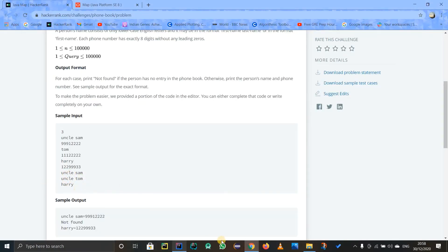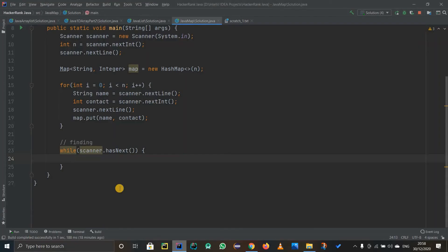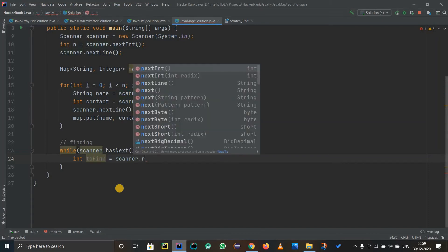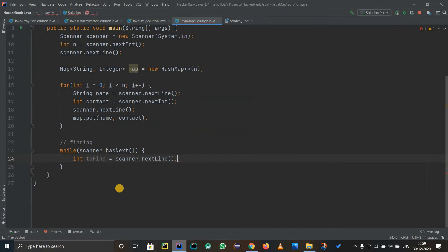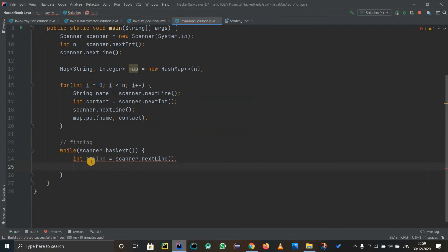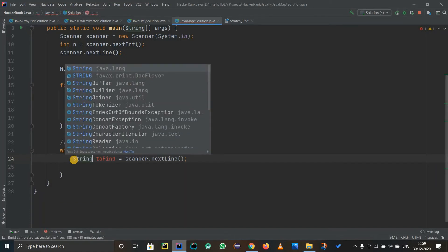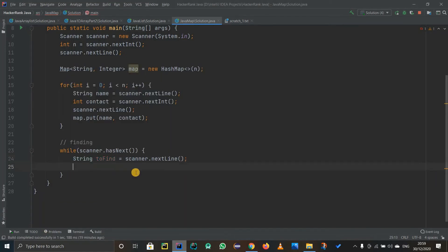Now we have to take in a string and search for it. I'll call it toFind — using scanner.nextLine(). It will not be an integer, it will be a string, because whatever name we are going to find is going to be a string.